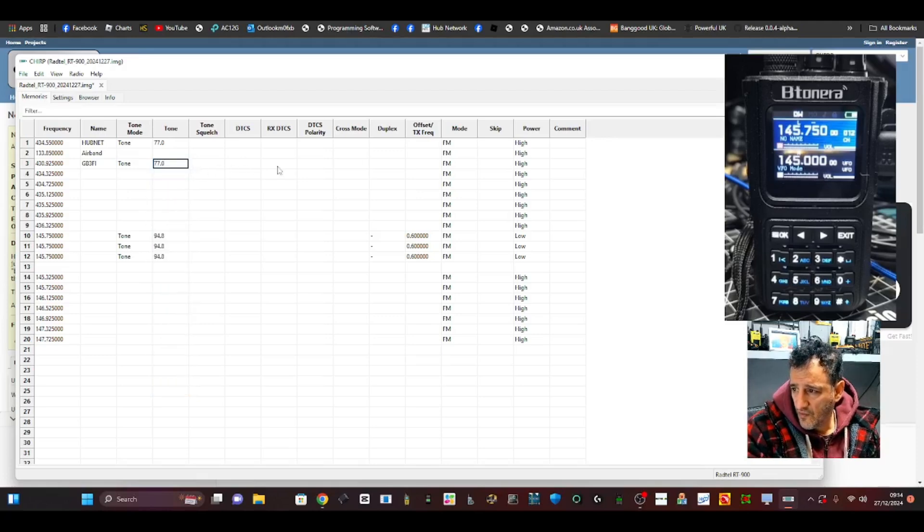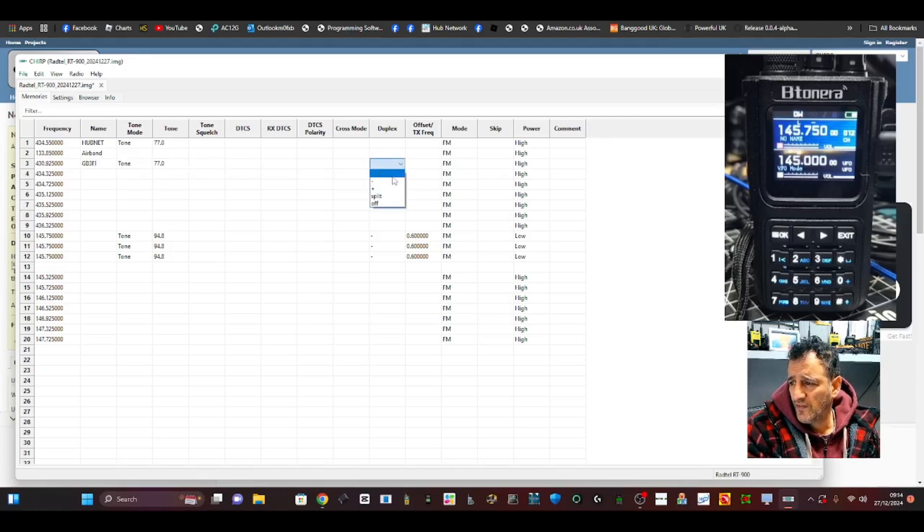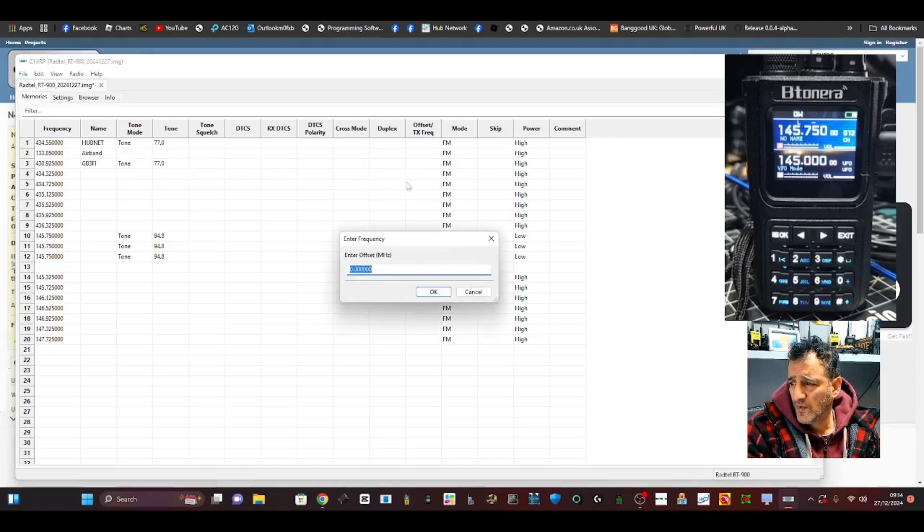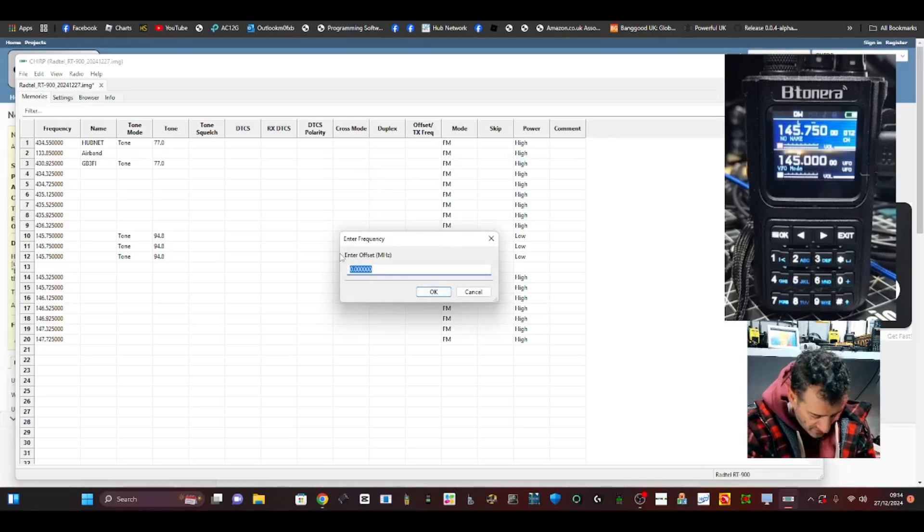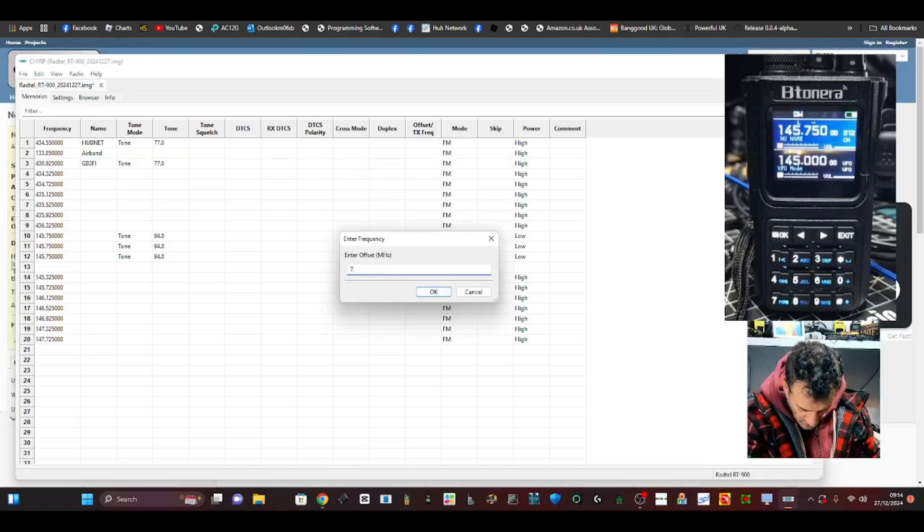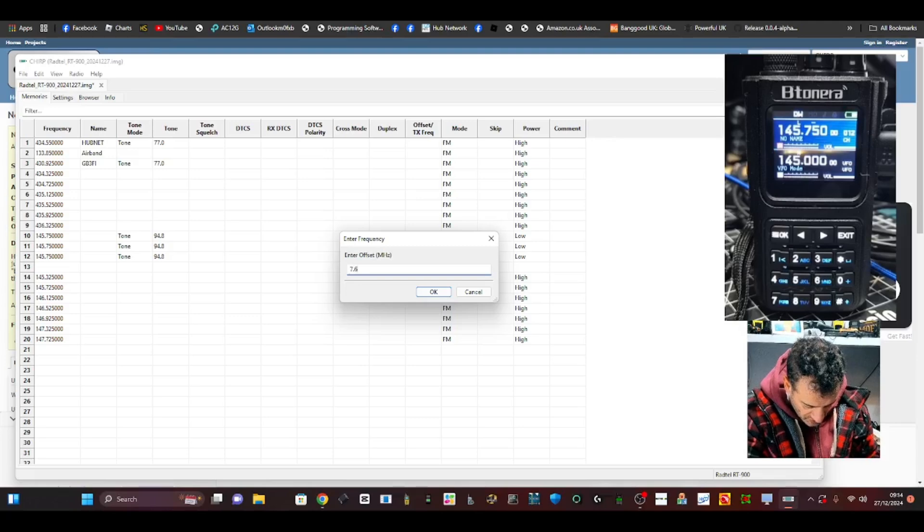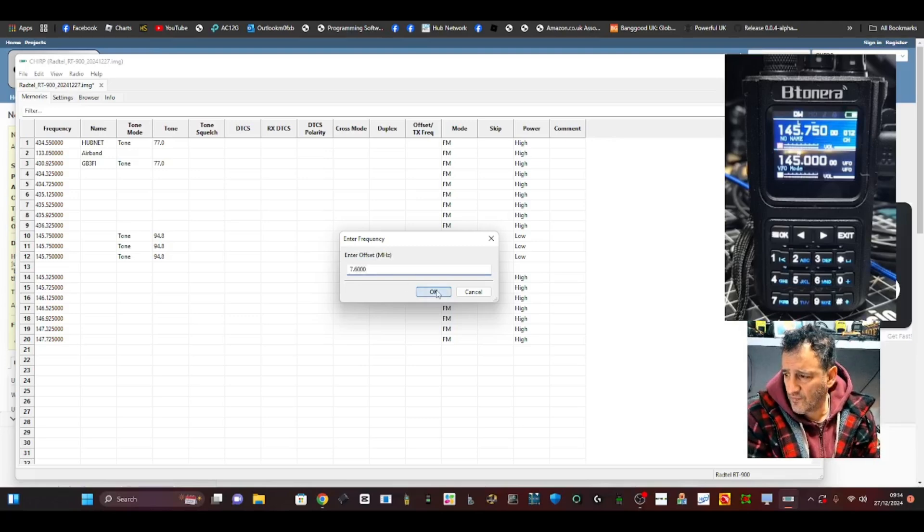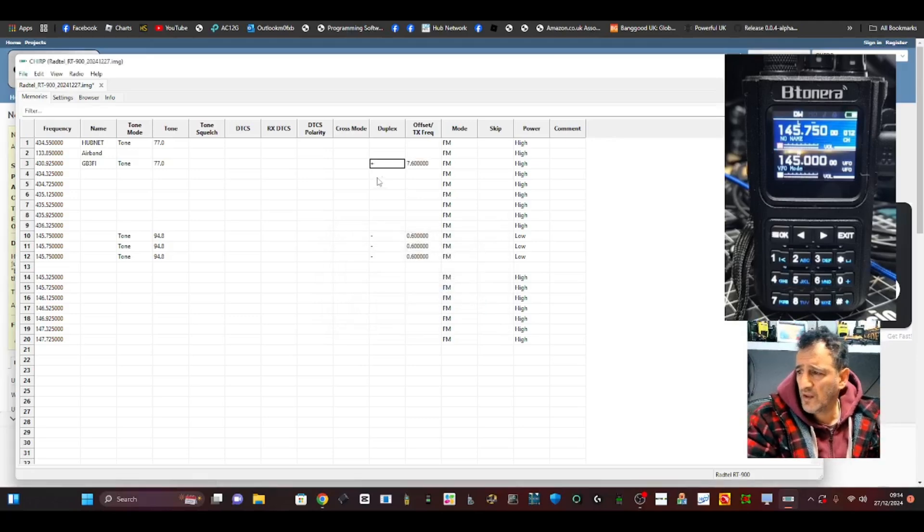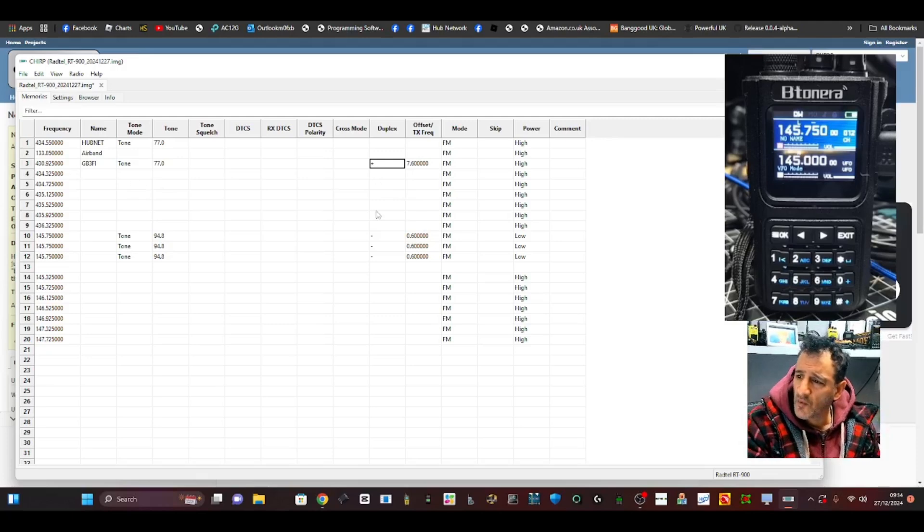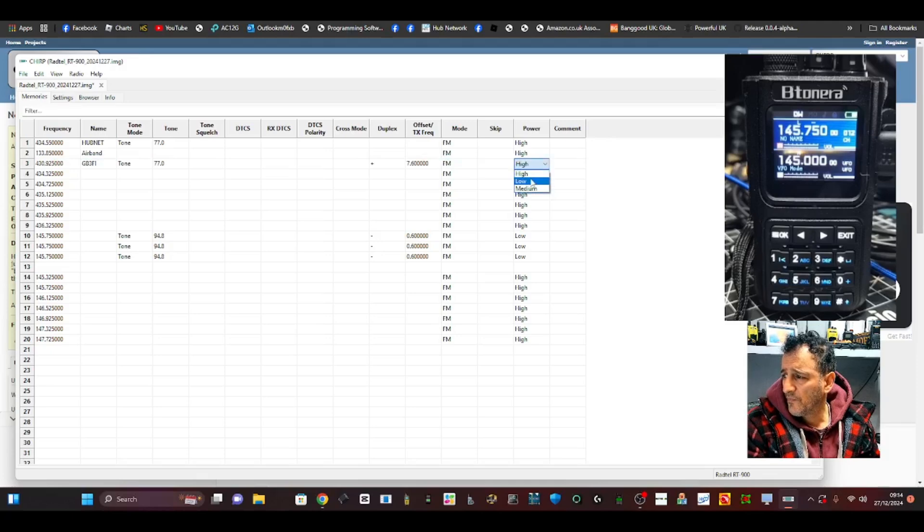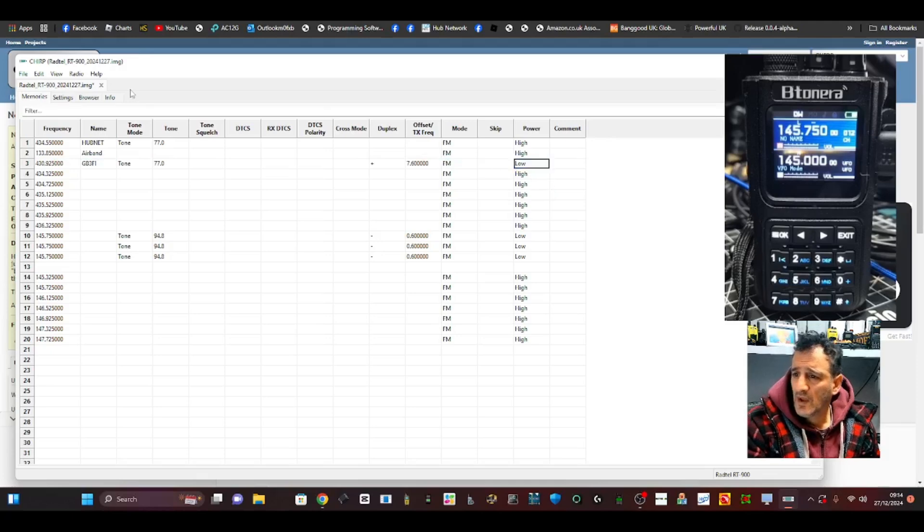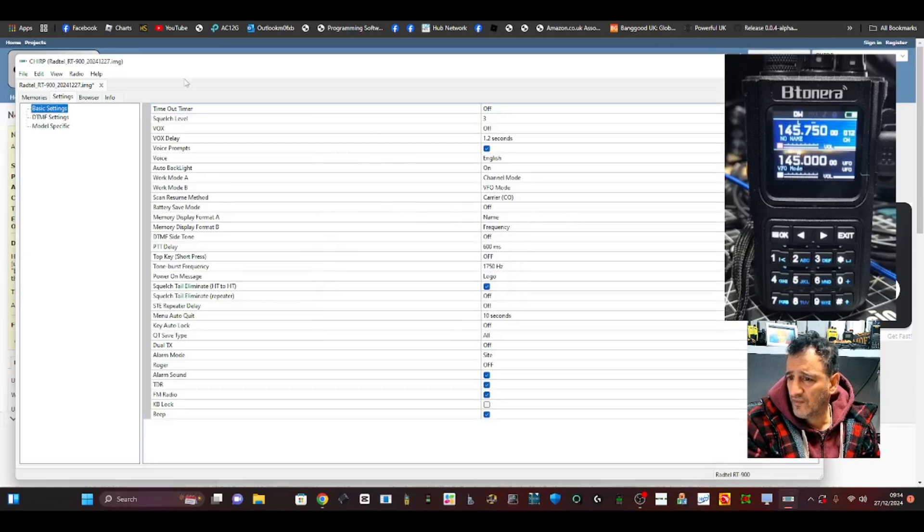Going across - Duplex - yes, it's a plus shift. And we need to put in the amount, which is 7.600. Click OK. So now when we transmit, it will transmit on that, and we can adjust the power. And then there is a settings cog where you can change all these settings.